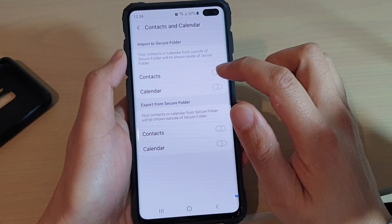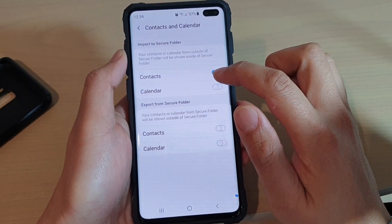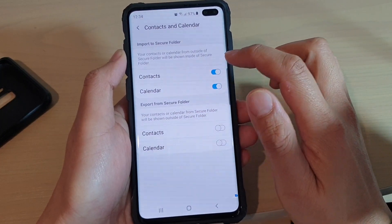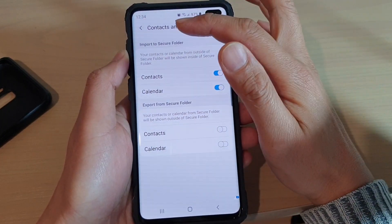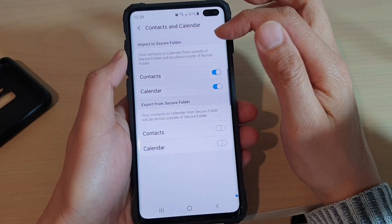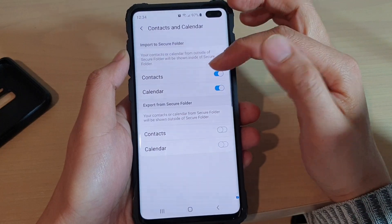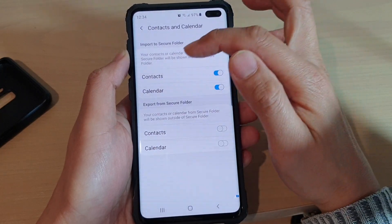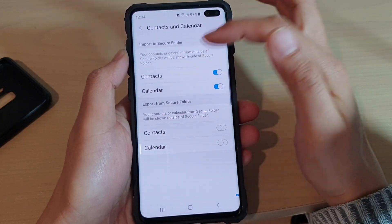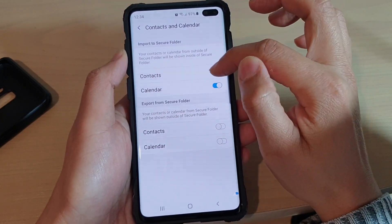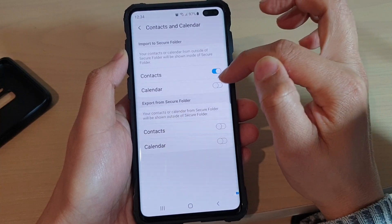In here, tap on Contacts and Calendar. If you want to import to the secure folder — meaning while inside the secure folder you want to access contacts and calendar from outside — you want to switch this on.